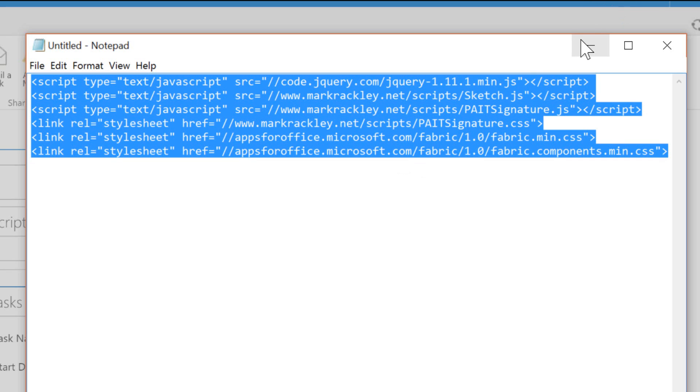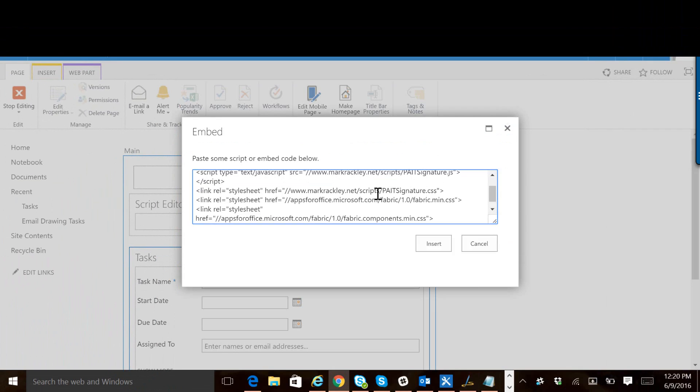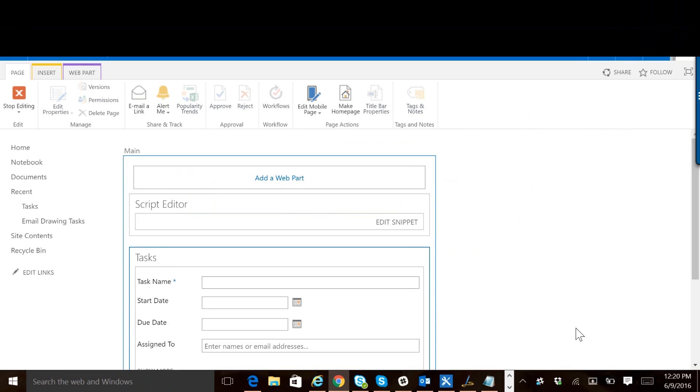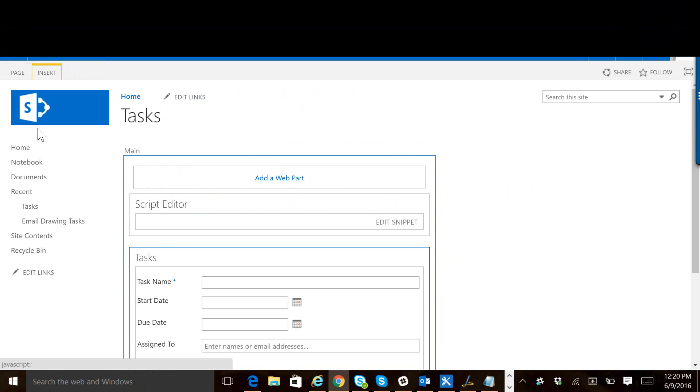We're going to copy these references, available in the blog post. We'll paste them, insert it, and stop editing. And that's all there is to it. We now have the signature functionality working on the new item form.